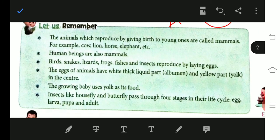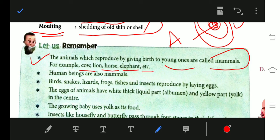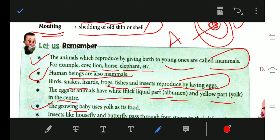Some important points: Animals which reproduce by giving birth to young ones are called mammals, like cow, lion, horse, and elephant. Point two: human beings are also mammals. Birds, snakes, lizards, frogs, fishes, and insects reproduce by laying eggs. The eggs have a white thick liquid part called albumen, and the yellow part is the yolk. The growing baby uses the yolk as food.